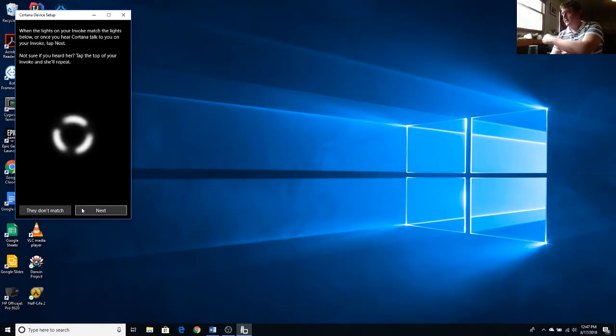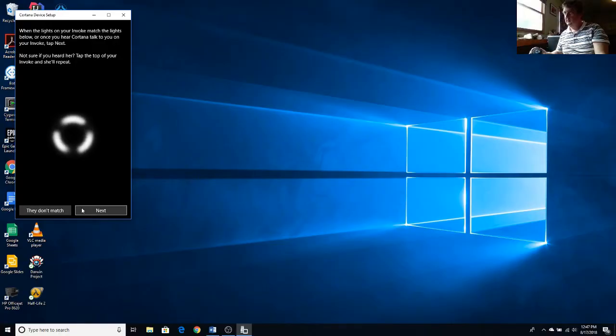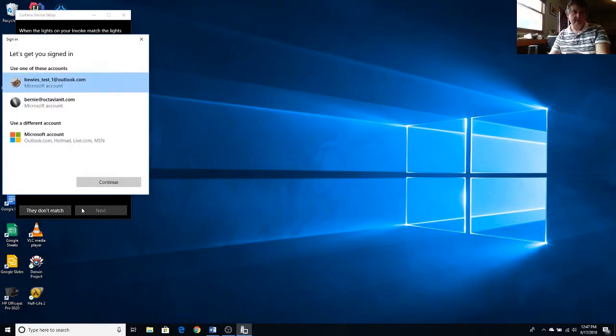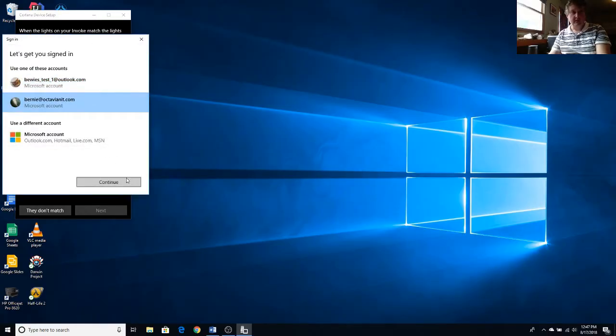Wait until the symbol here matches the symbol on your desktop. Click Next. Click the account you want to sign in with.